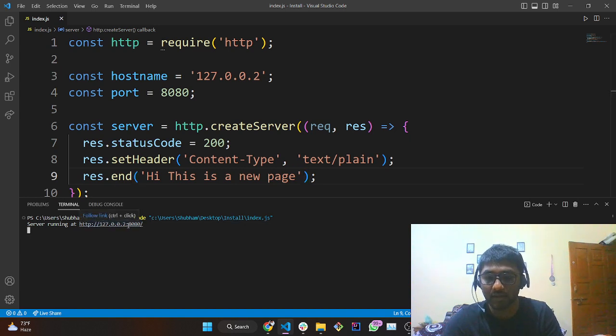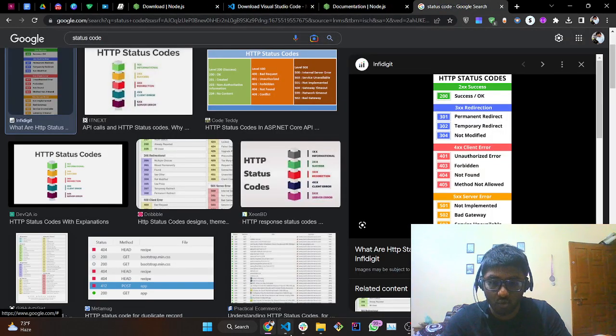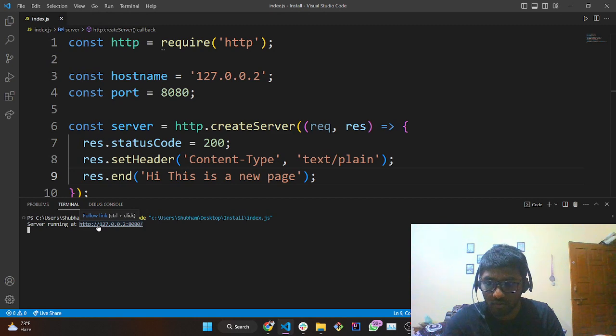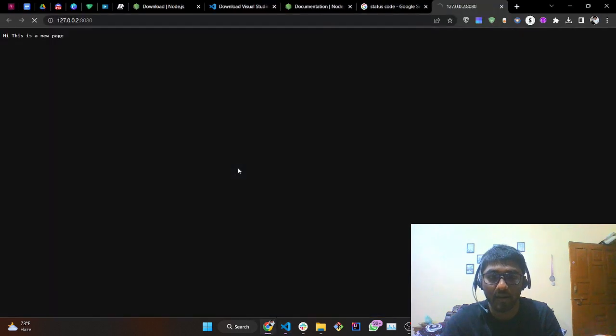Tap Ctrl and click on the link. A new page will be displayed. Coming back to VS Code, I'll press Ctrl and click, tap Open, and see — we are getting the message 'Hi, this is a new page'.